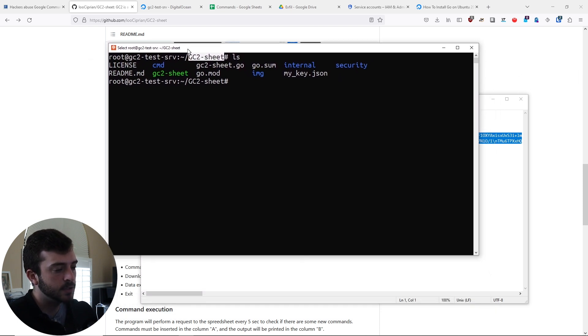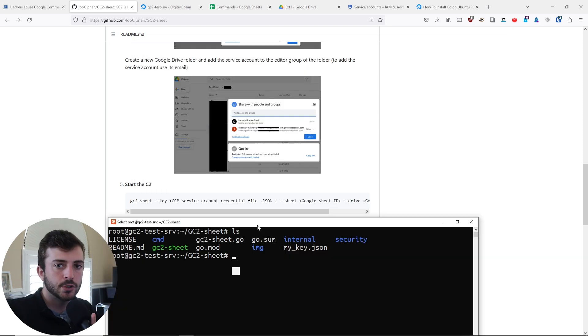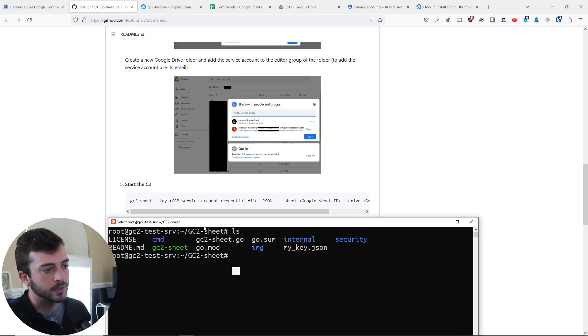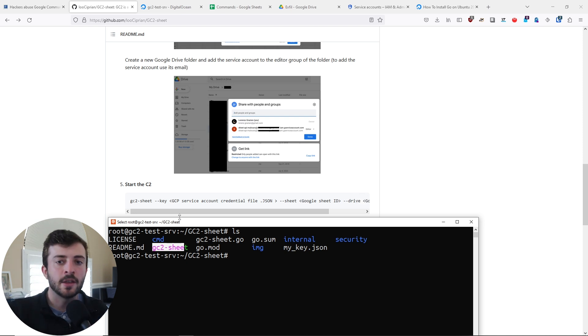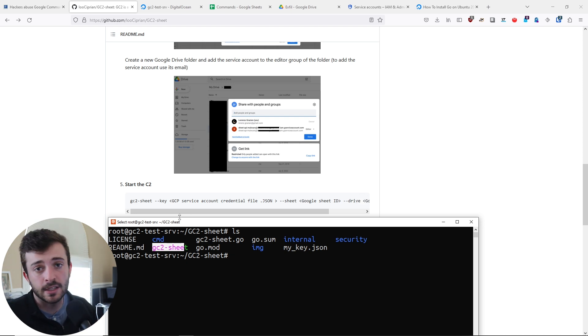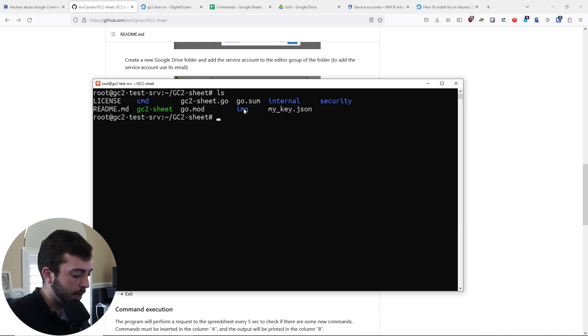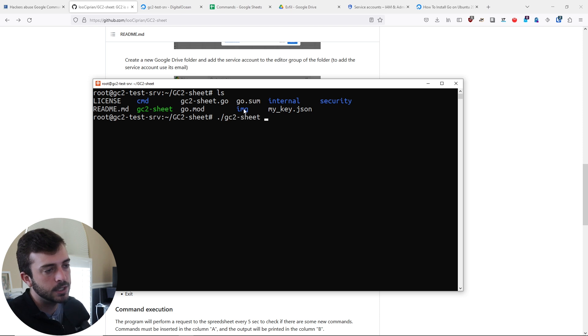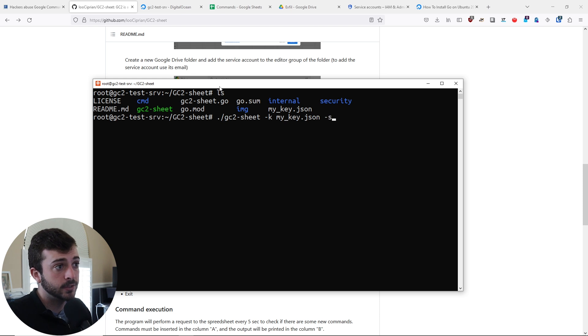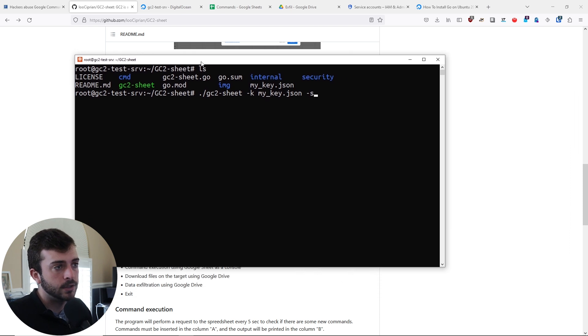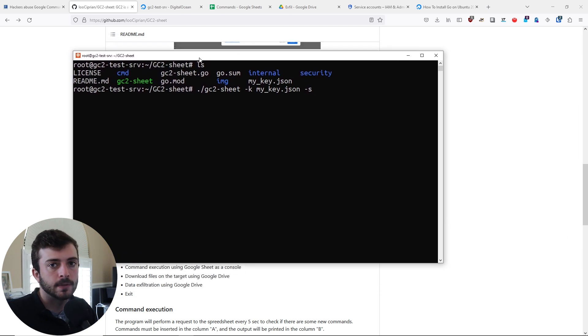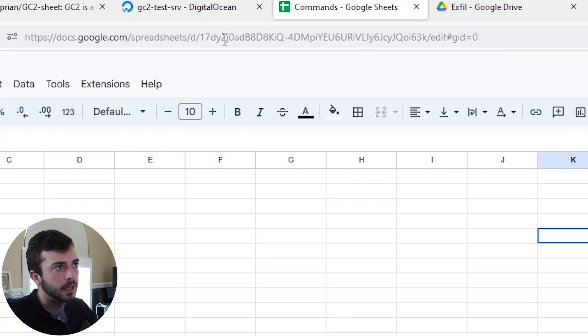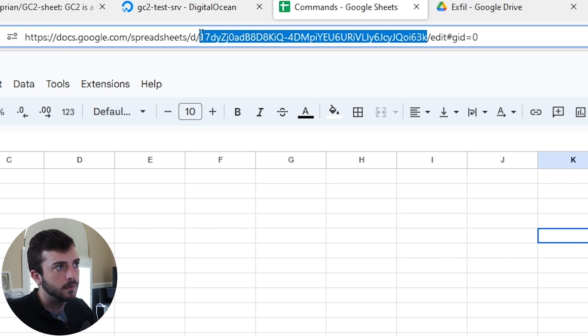At this point we are good to go. In order to start the C2, we basically just call on this executable, supply the JSON key for the service account, the sheet and Google Drive ID. Do a ./GC2 sheet -k my key JSON -s. To get the sheet ID, you just have to go to the URL and this string of text here after the D is what the file ID is.